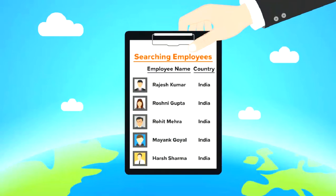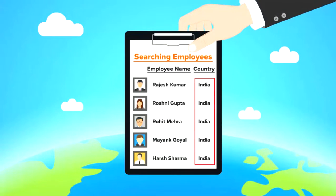Because every employee will have the country column as India. As this column contains the same value for every person, it contributes no information about the salary.